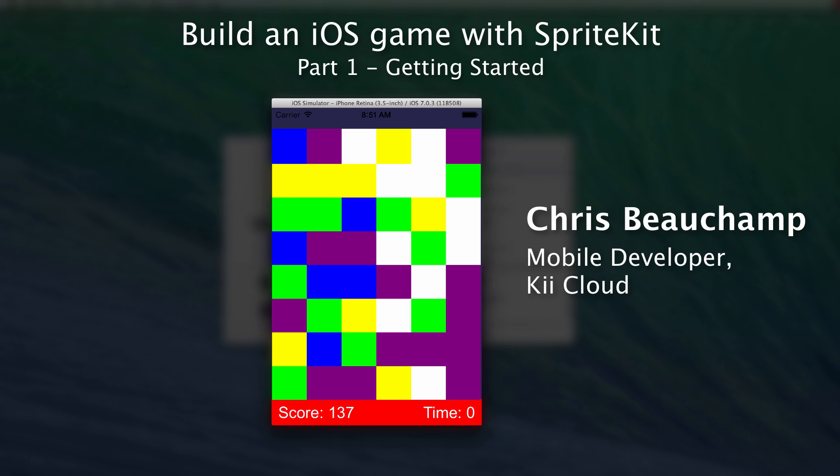Hi, my name is Chris Beauchamp, and I'm a mobile developer with KeyCloud. I've also been an independent iPhone developer for a number of years, actually since the very first iPhone SDK came out. I love building apps, and I'm pretty excited about one of these new features that was released in iOS 7.